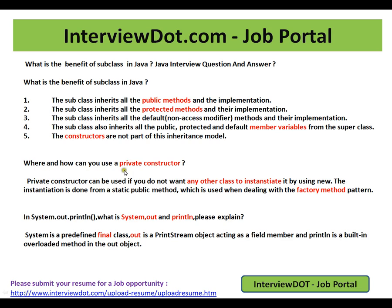Where and how can you use a private constructor? Whenever you use a private constructor, from outside the class nobody can instantiate this object. A private constructor can be used if you do not want any other class to instantiate it using new. The instantiation is done from a static public method — from an external class they can call this method and get the instantiation. This is used when dealing with the factory method pattern and singleton pattern.